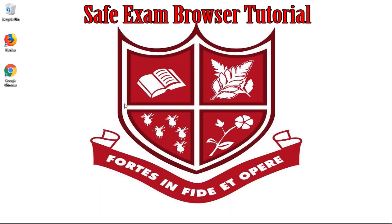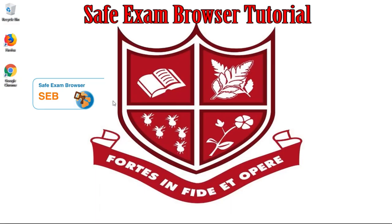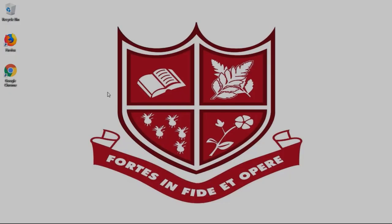This tutorial demonstrates how to install the SafeExam Browser software and the configuration file. First, you need to download the SafeExam Browser software using any browser of your choice.